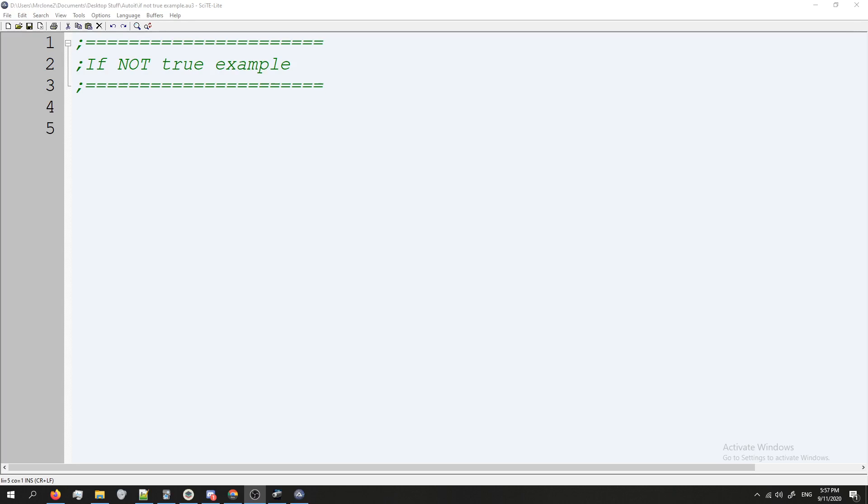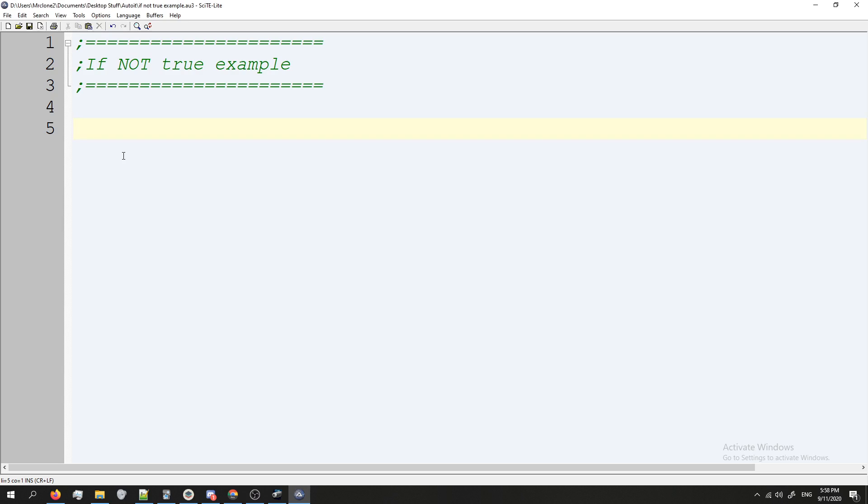Hey guys, this is going to be a really quick video on how to do an if statement where you're saying if the condition is not true, other than if it is true. So let's learn how to do it.